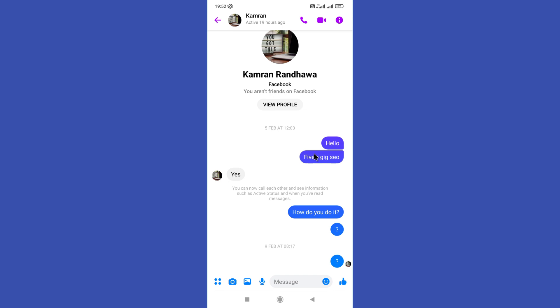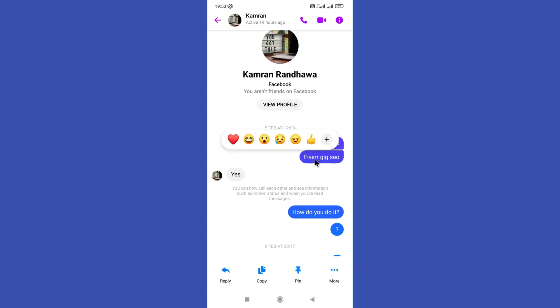Next, long press on the message you want to pin, then a menu will pop up from the bottom like this.